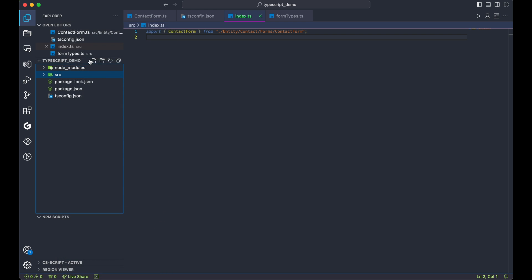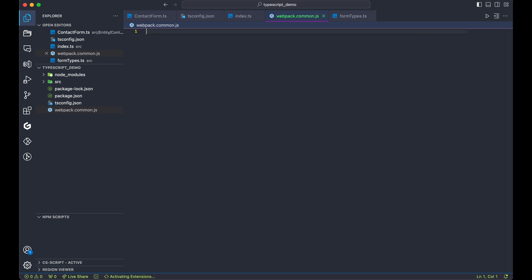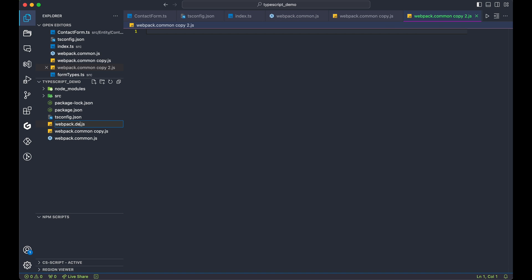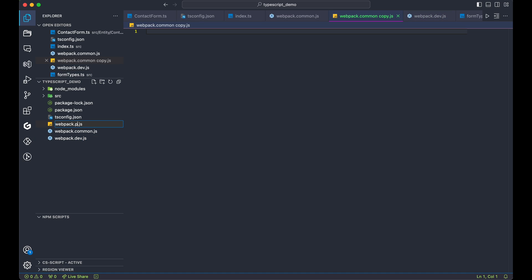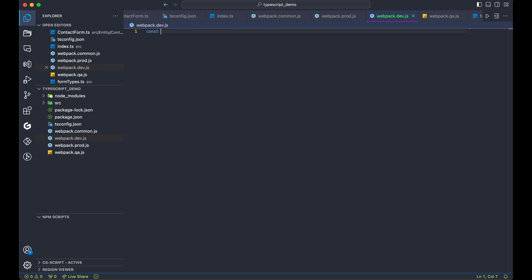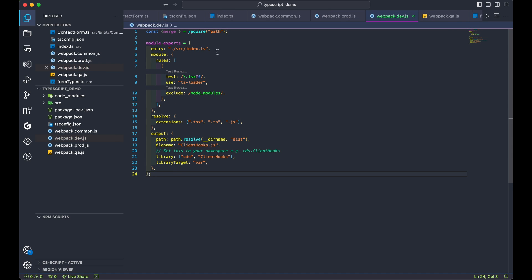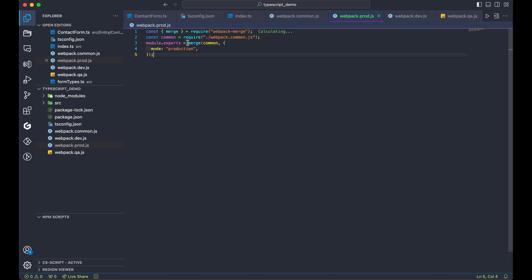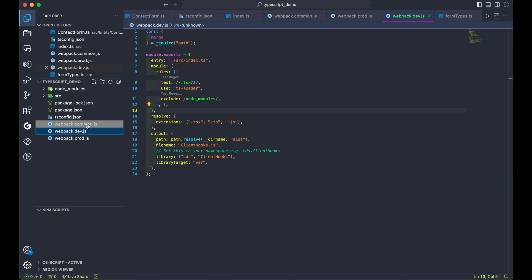Create the following files: webpack.common.js, webpack.dev.js, and webpack.prod.js. You can find the configuration for these files in the video description.